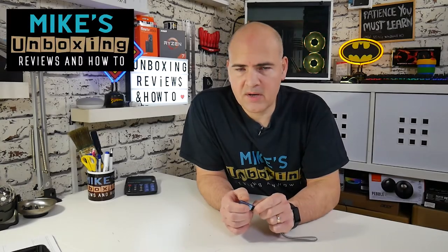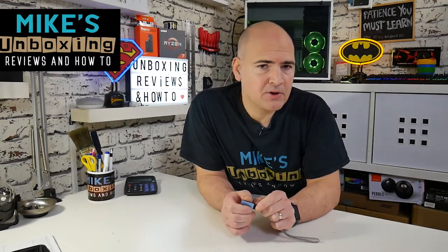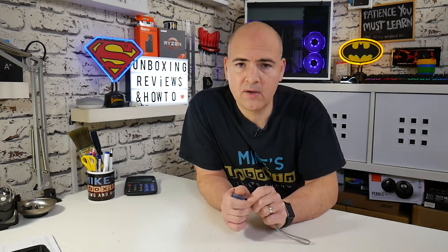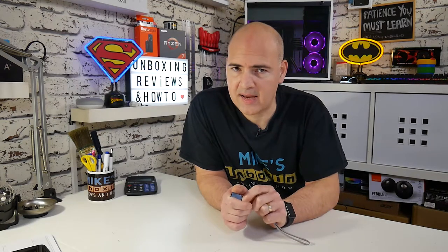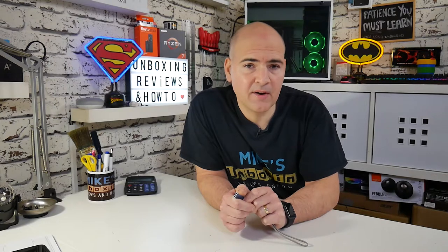Hi, this is Mike from Mike's Unboxing Reviews and How To. Today I'm going to show you how to get the full capacity back of your USB drive or hard disk drive should there be a strange partition you cannot remove. Keep watching to find out how.